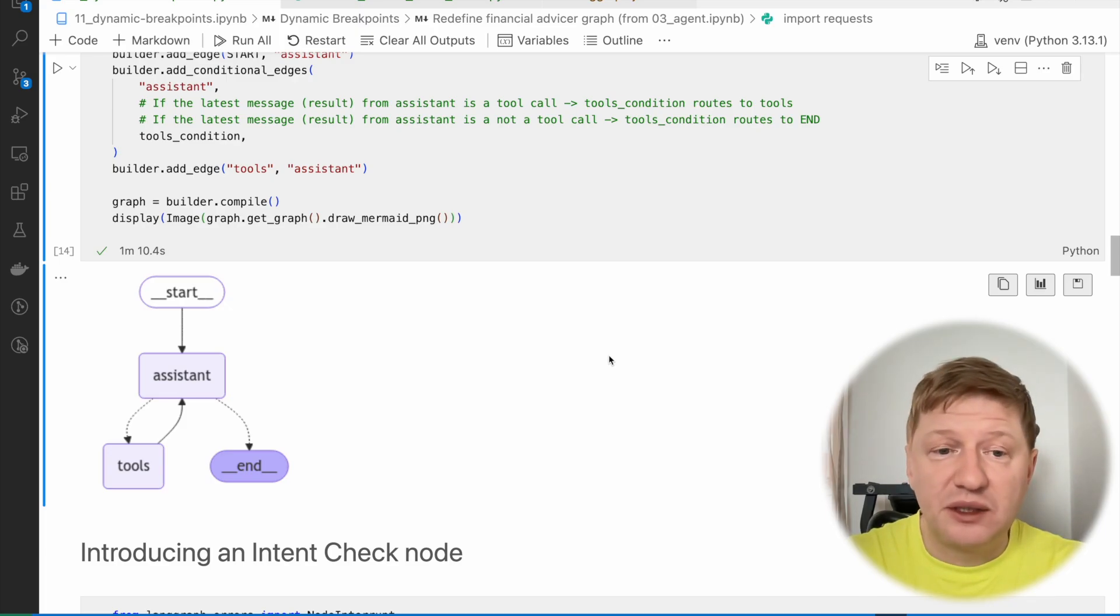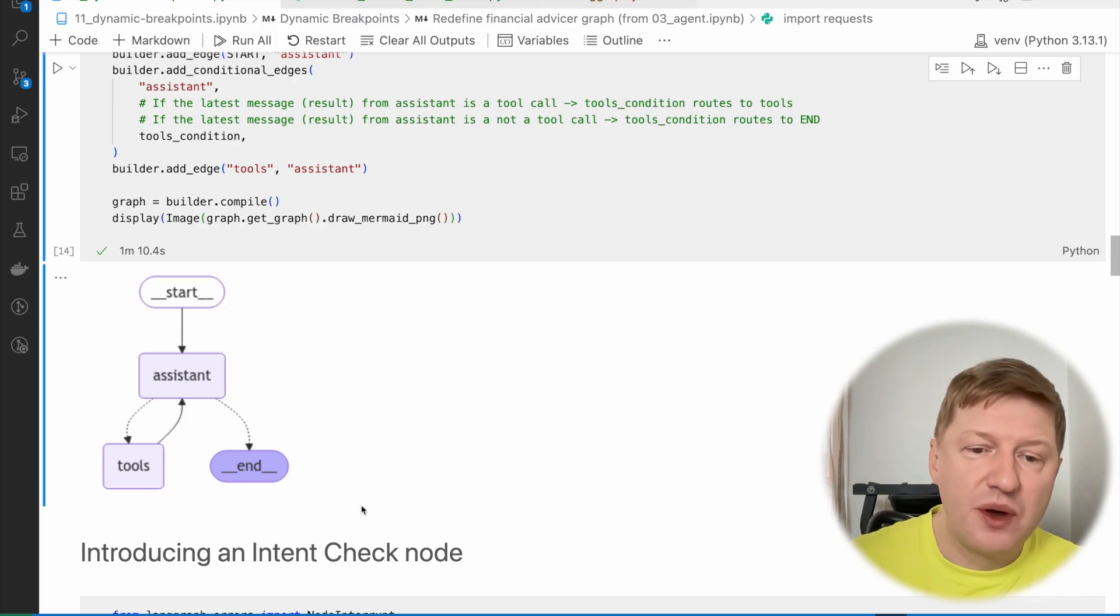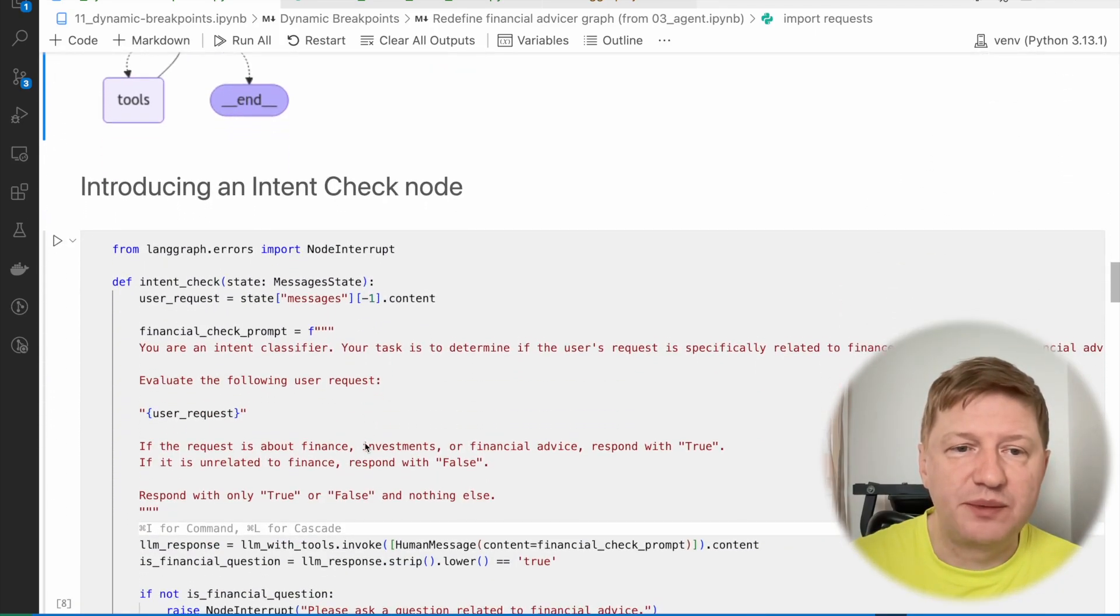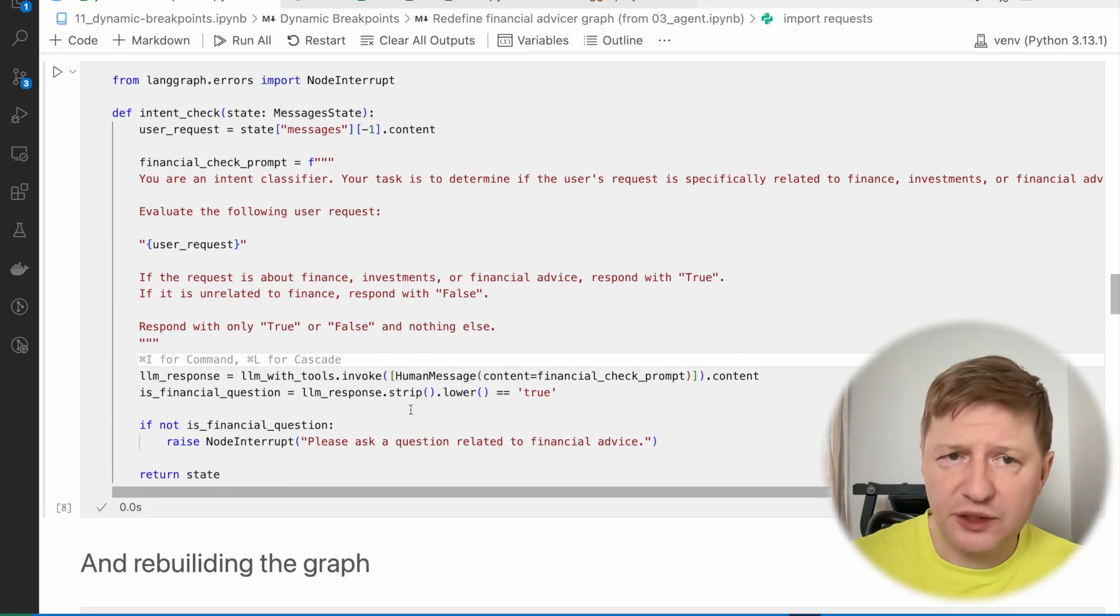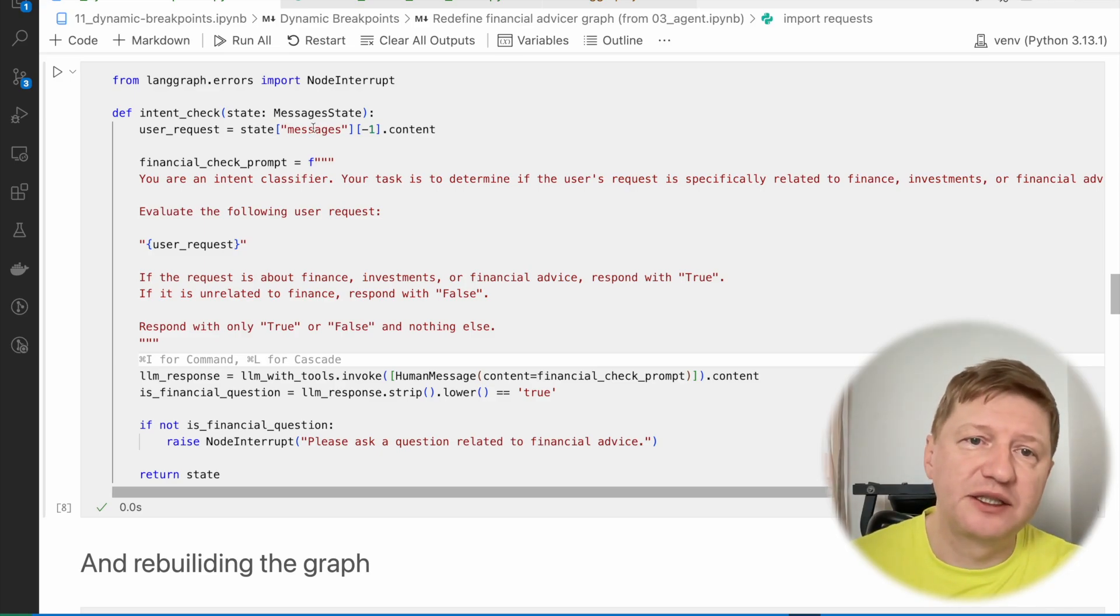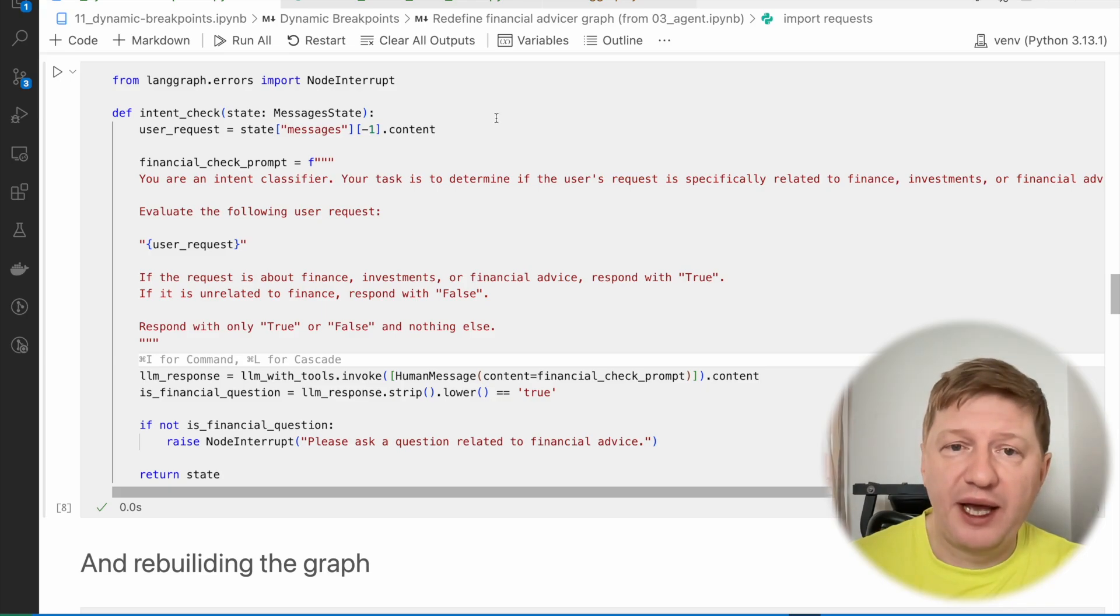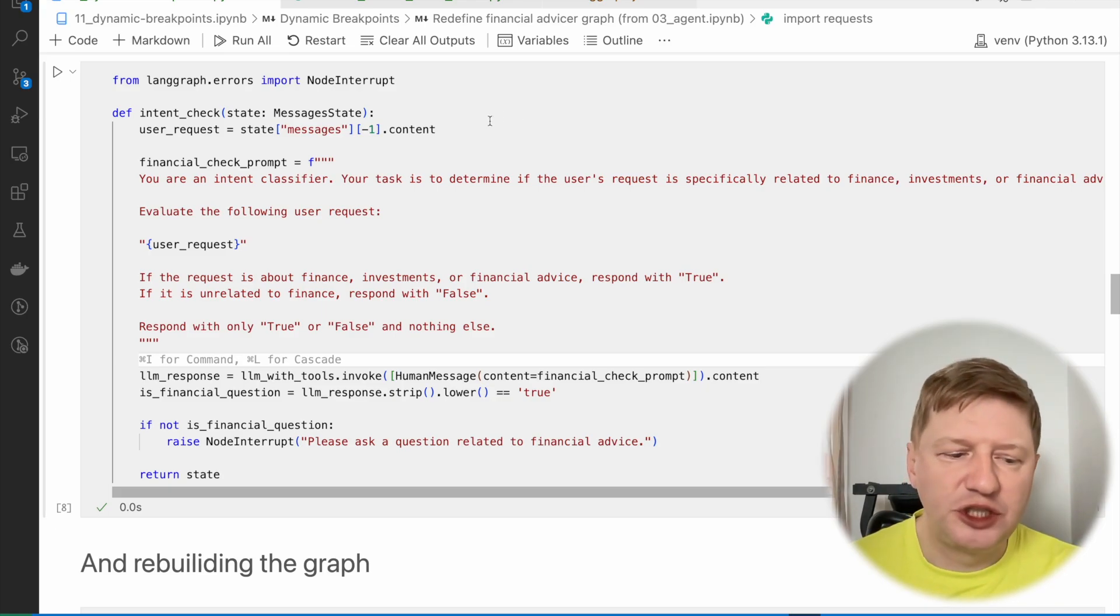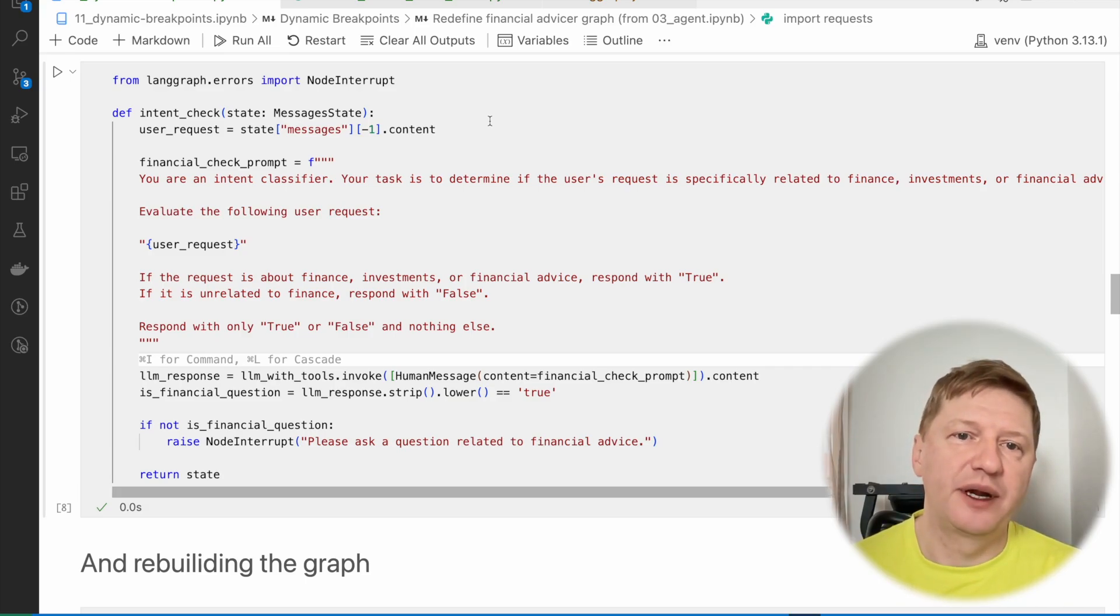Right, and let's try and create a boundary where we're not allowing to ask questions that are not related to financial advising. And for doing that, we need to introduce another intent check node. It's called here, and this is pretty simple, I will show you. So how it works. This is a node, so this is a Python function again, and it takes the message state as usual.